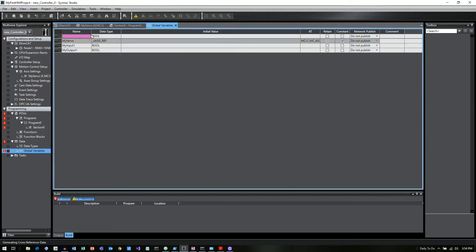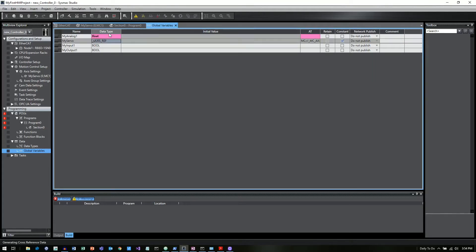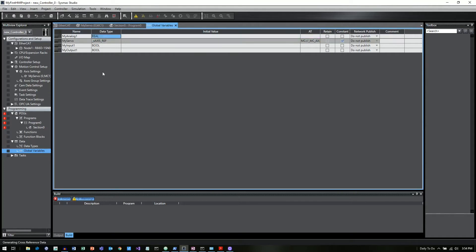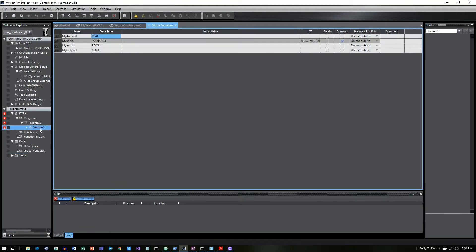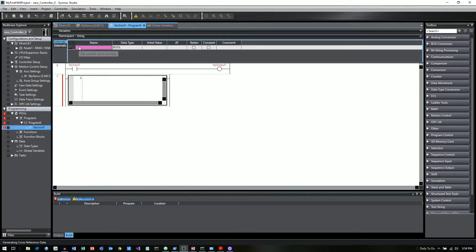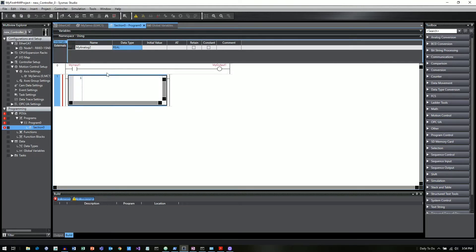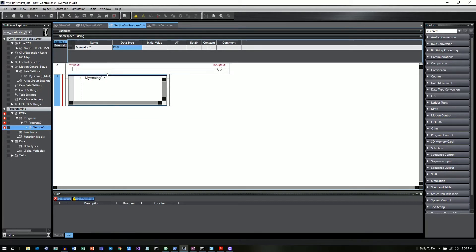And so the other thing I want to do is I just want to put in my analog 1 and we're going to call that a real. Now with the real, what that's going to allow us to do is have some analog values. So I'm going to give a second one, a second variable, and I'm just going to make this an internal one. So we'll call this my analog 2, and we'll call this one a real as well. And what I'll do here is say that my analog 2 equals my analog 1.